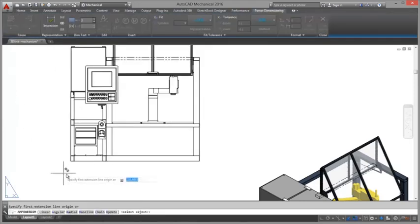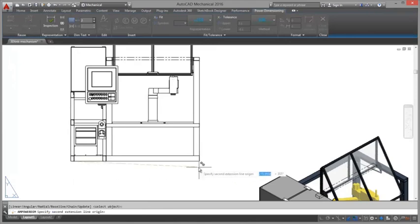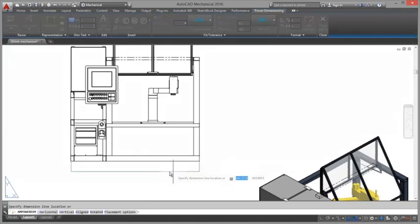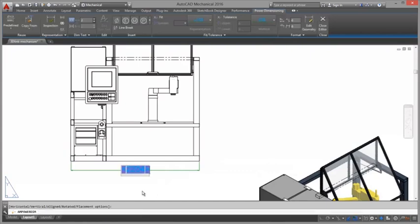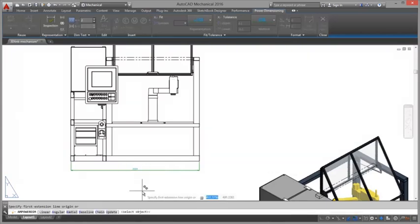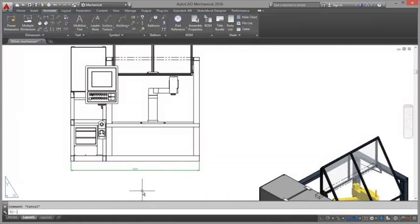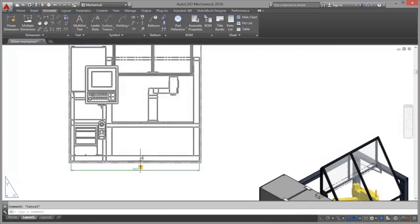Information stored in Inventor models is automatically available to the Bill of Material database in AutoCAD Mechanical, so users can quickly add balloons, parts lists, and annotations.